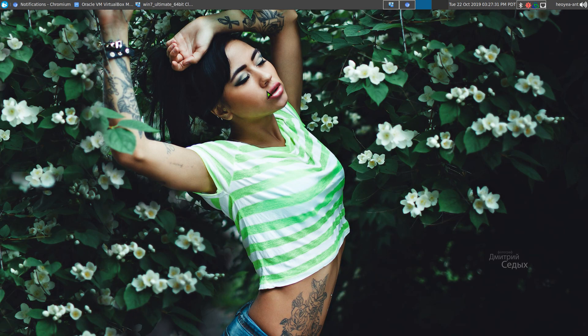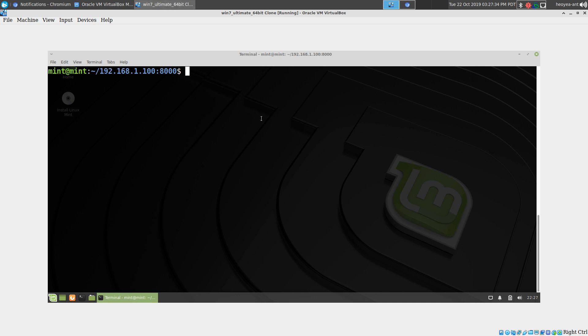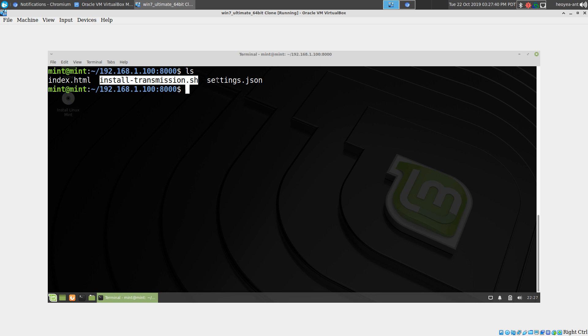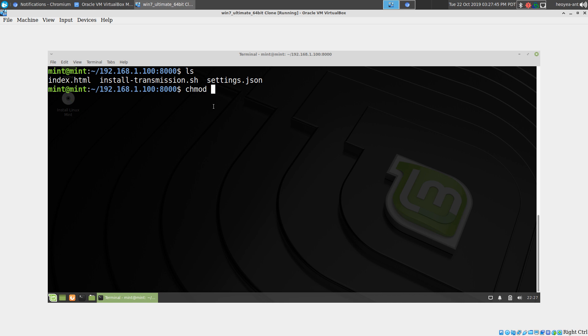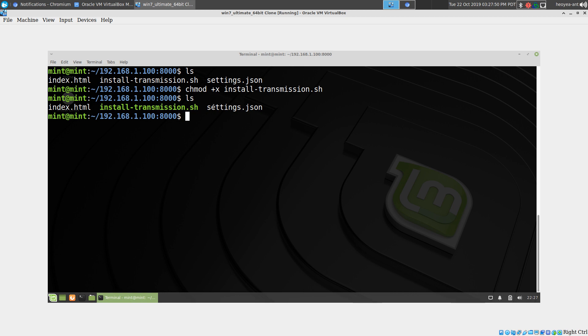Alright, this time I'm going to set up a transmission server. We have our two files here: this one is the script and this one is the settings. The first thing you want to do is chmod the install script. Now it should be green, meaning we can actually execute it.